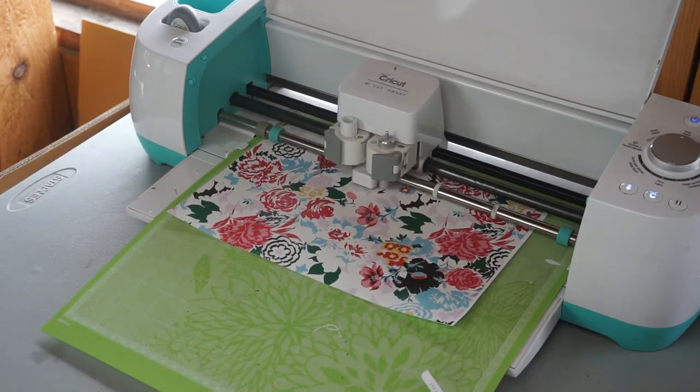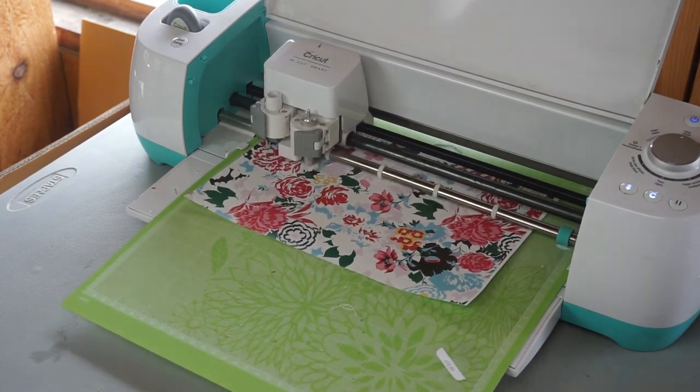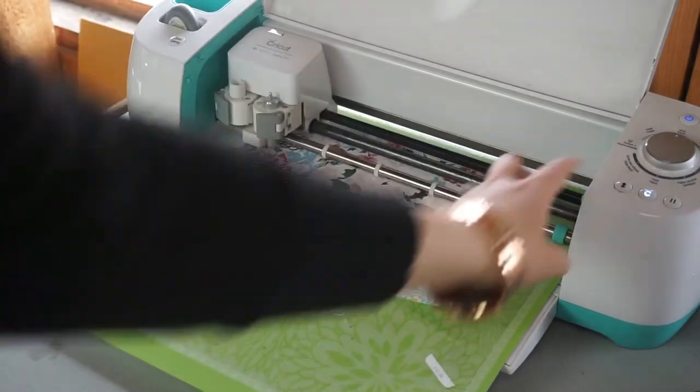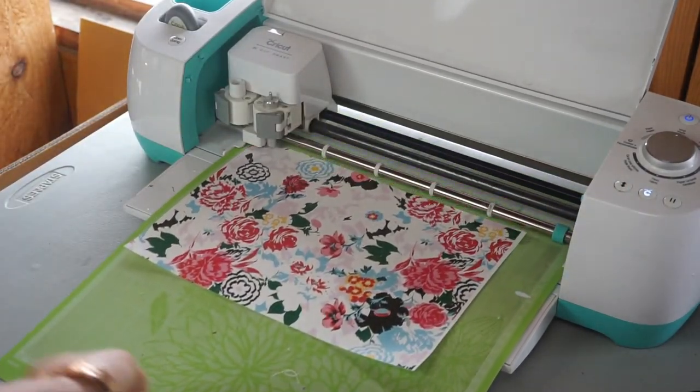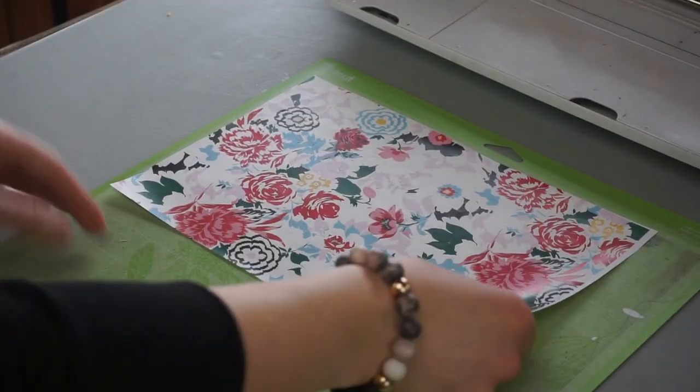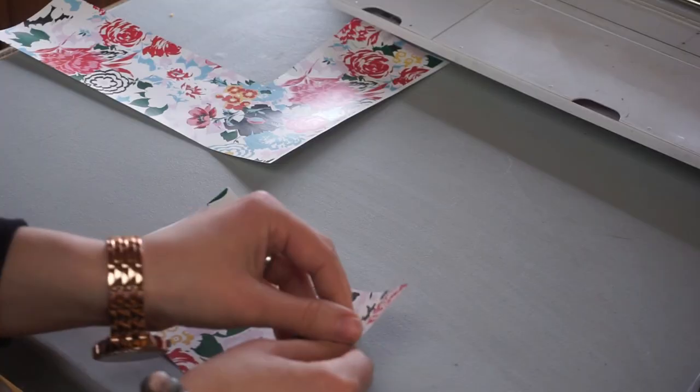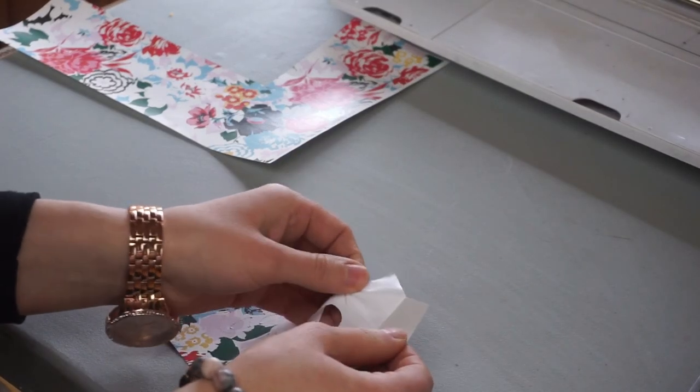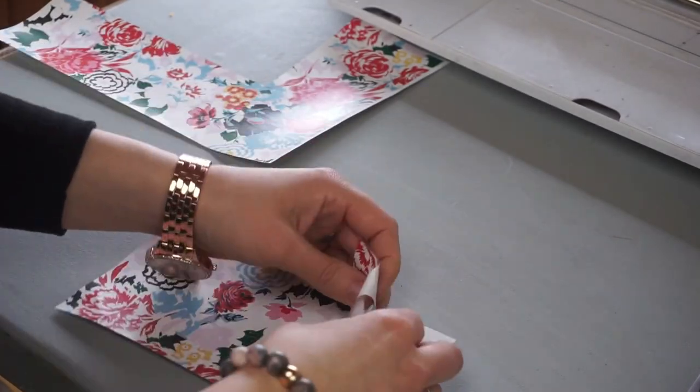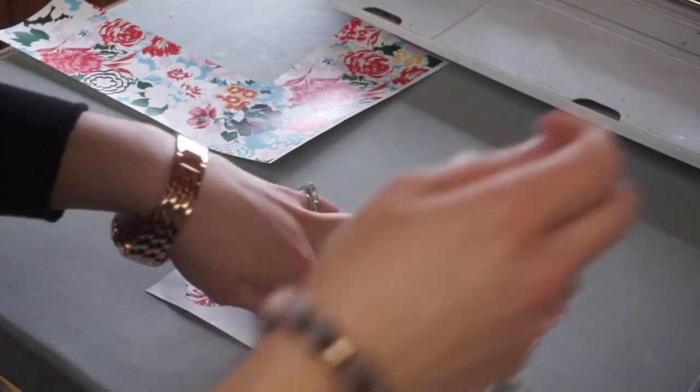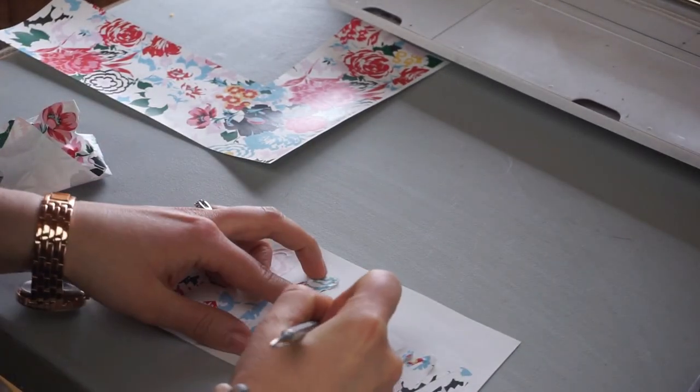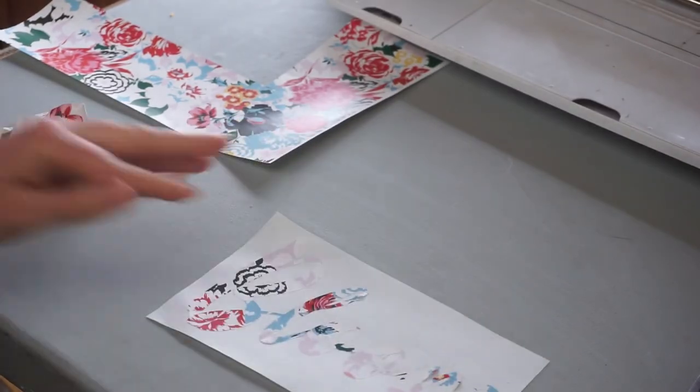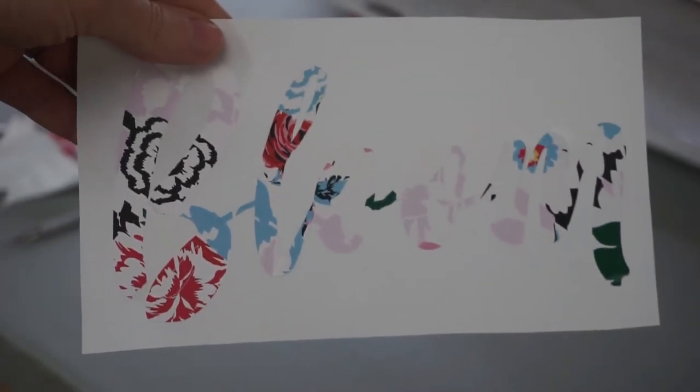Once it's done cutting, what we can do is we can weed away the negative part that we don't want and leave the word behind. And here we have our word bloom.